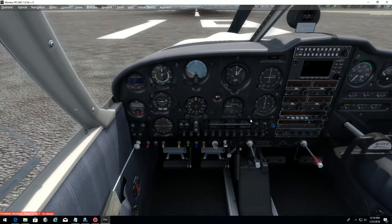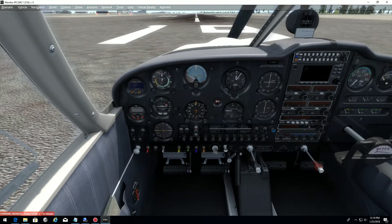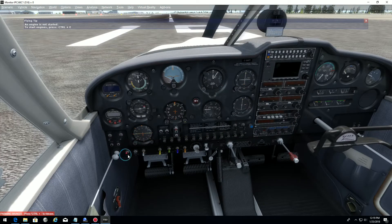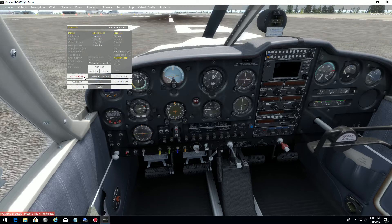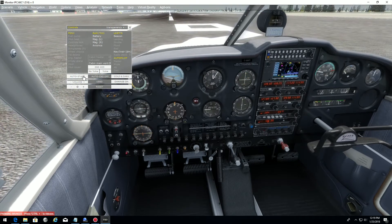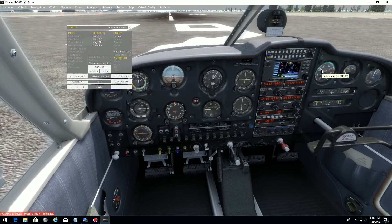Now I will start the engine. We need to put around 1000 RPM on the engine to make it stable. To start the engine, I will use the quick feature from A-2A — Shift-3 — and we have auto-start. Of course you can do it yourself, but just to keep this video quick. I will put around 1000 RPM on the tachometer.